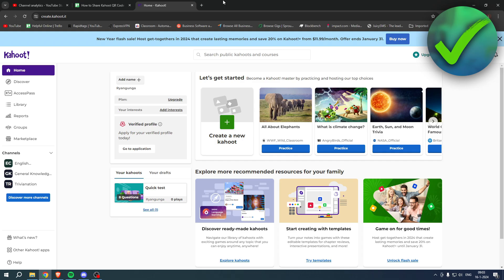How to share Kahoot QR code - that is what I'm going to show you guys in this quick and easy tutorial. If this video helps you out, let me know in the comments and let's get started right away.